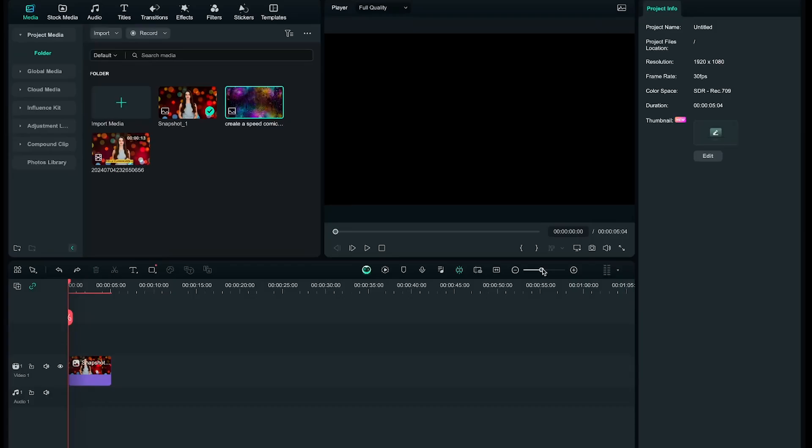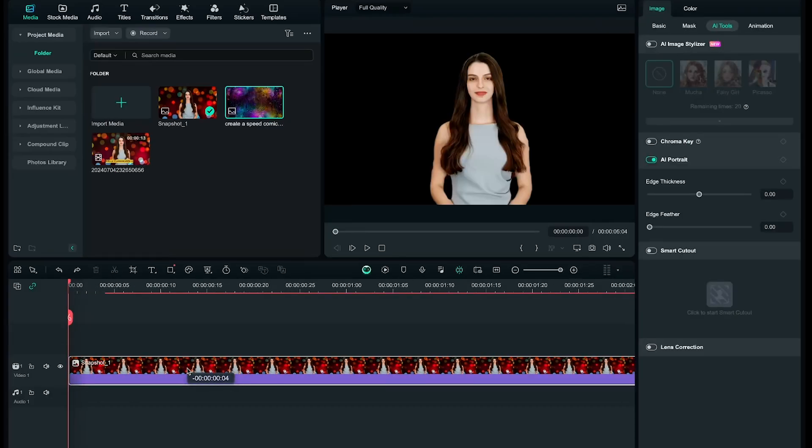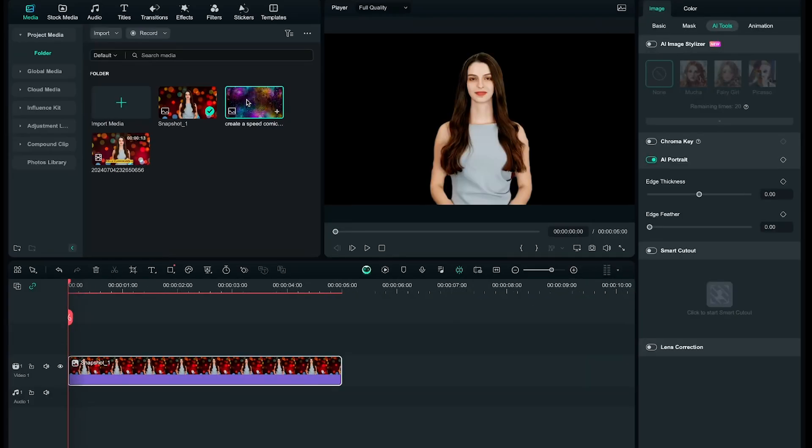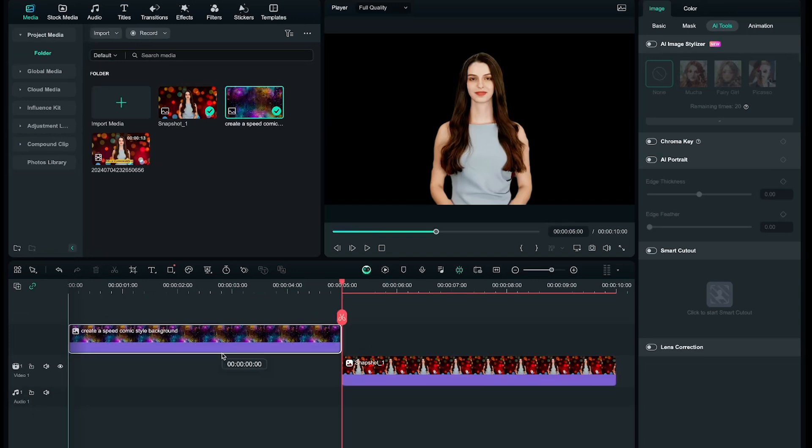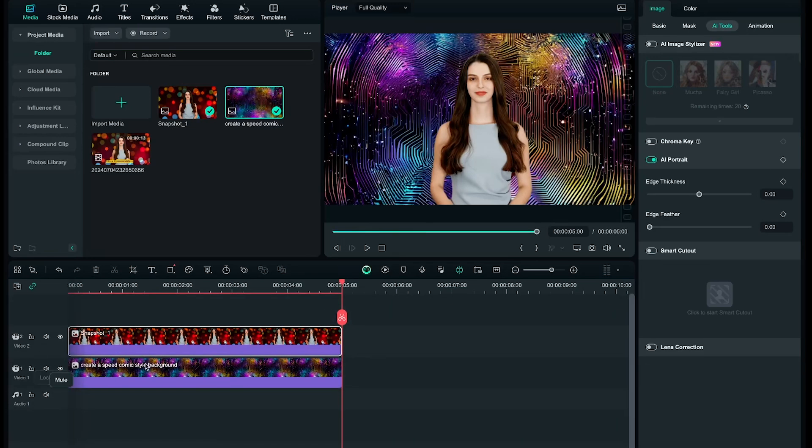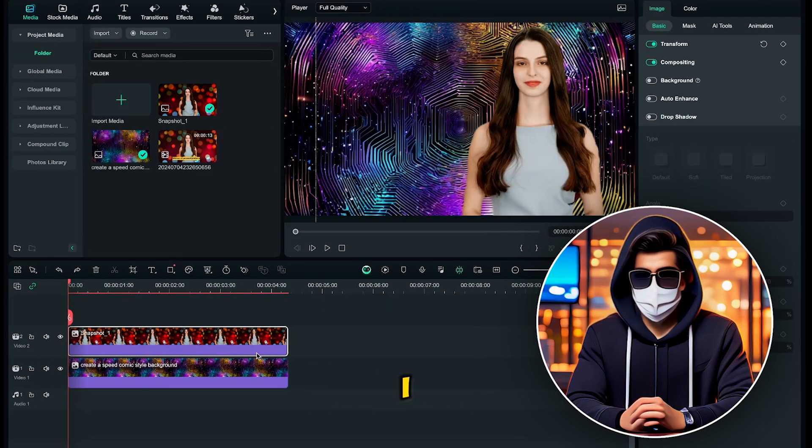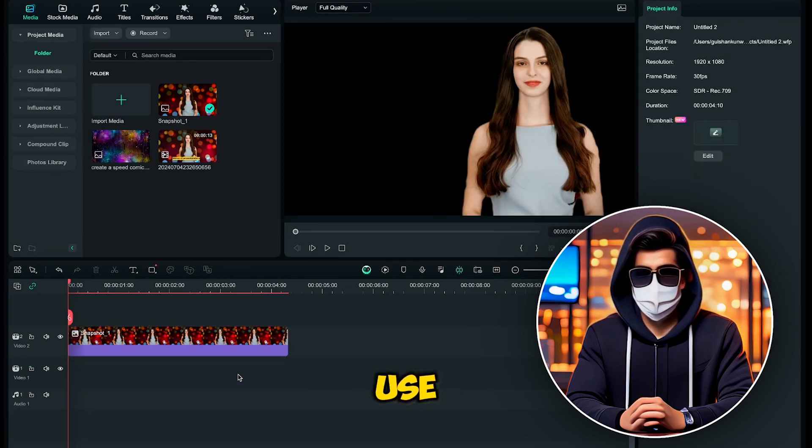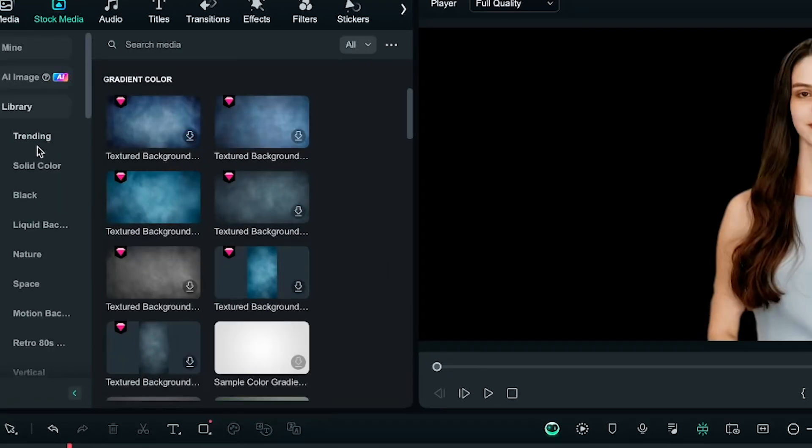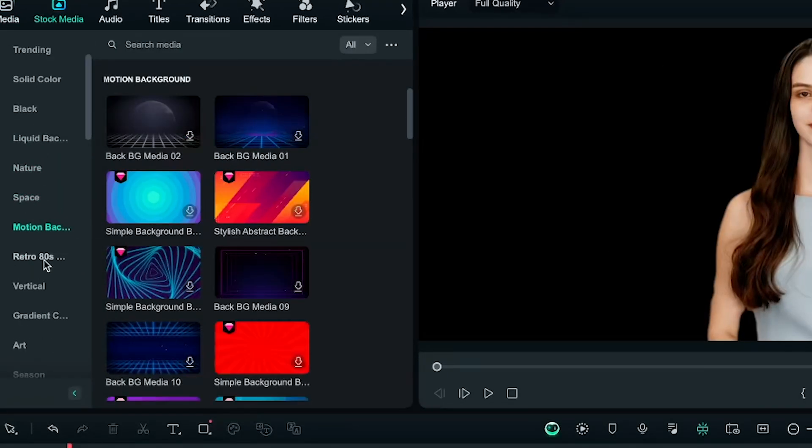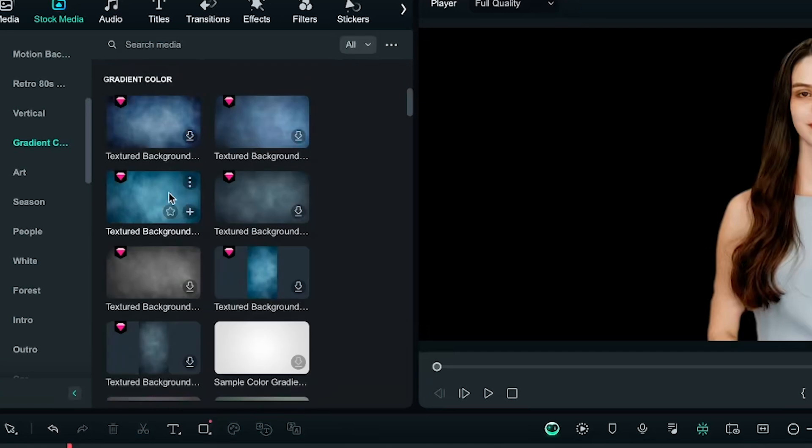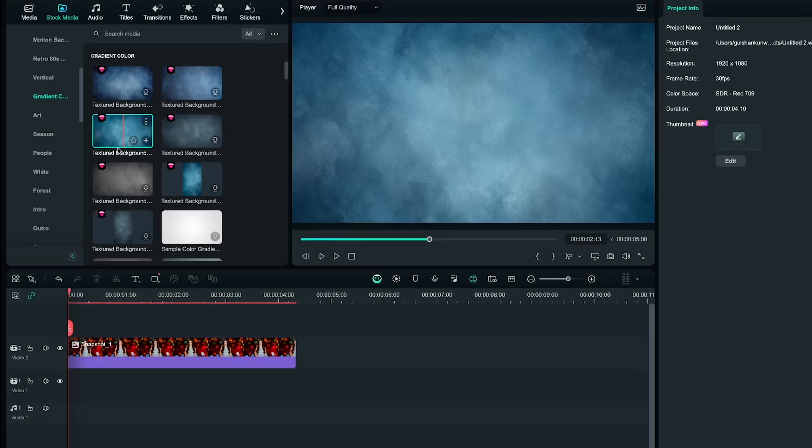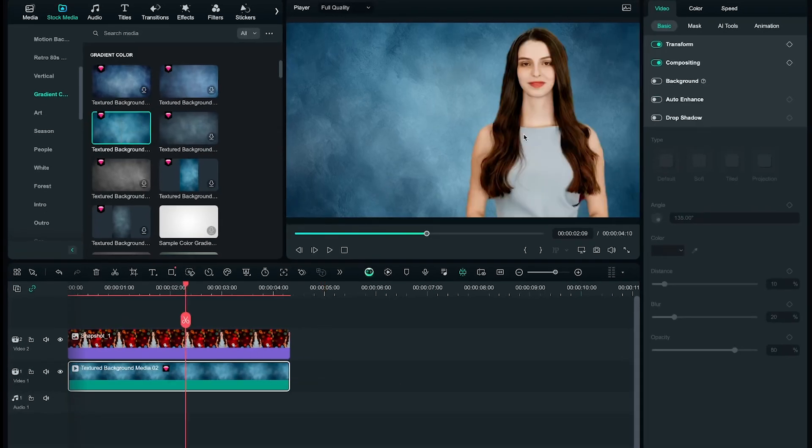Now I'll zoom into the timeline. Now I'll try the AI generated background. I'll simply add the background to the timeline. However, I feel that the background and the character don't match well, so I won't use it. But don't worry, Filmora offers many backgrounds that you can use for free. I found this gradient background, so I'll add it to the timeline. I think this match is much better now.